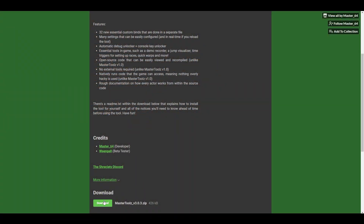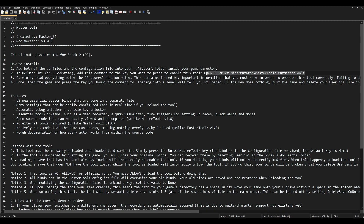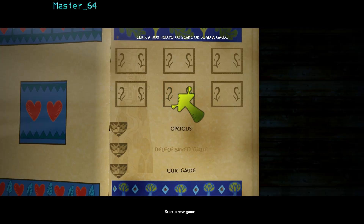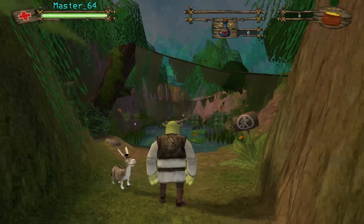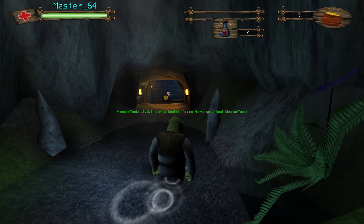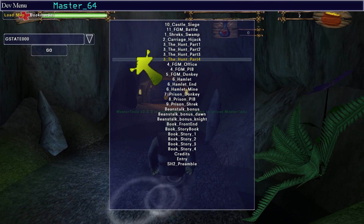Here's a really quick tutorial on how to load up the tool. Copy and paste these files into your game's directory, copy this line of text and put it on this line in defuser.ini, load up the game, load into a level, and then press your Home key. This places you in the Hamlet mine, and from this point you can go to any level you want by pulling up the level select.